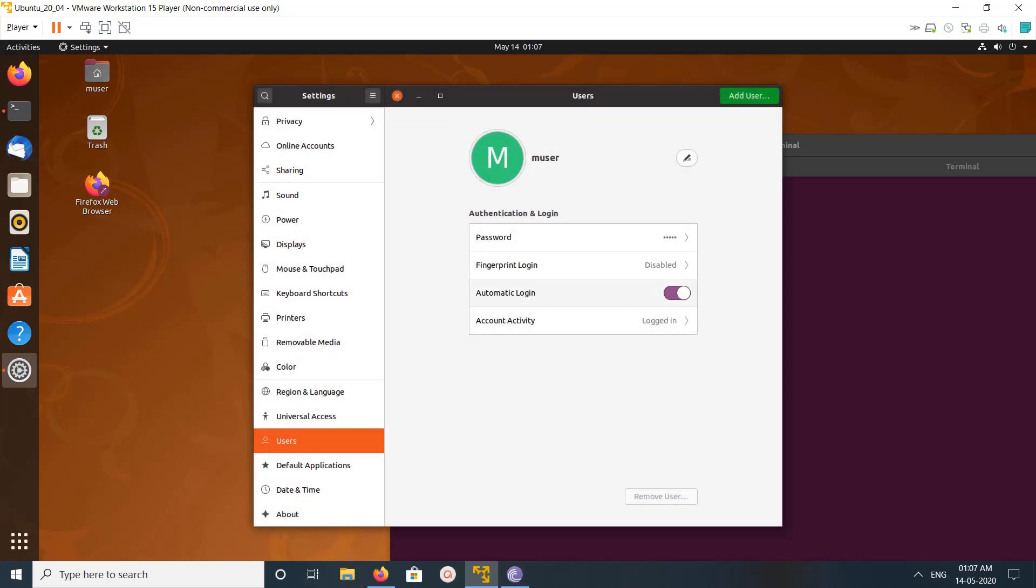If you want to disable, you can click here and disable it. So this way we can enable or disable automatic login.